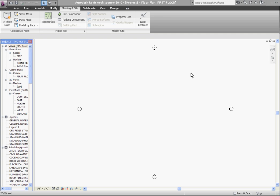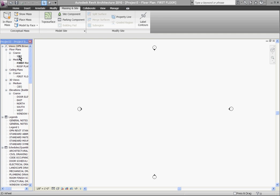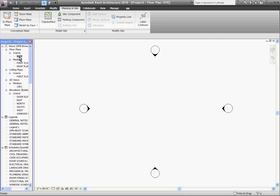This will be a lot to cover so it's going to go over in a couple parts. The simplest but most time-consuming way to create a topo is to draw it out from scratch. To do that, first go to the site plan by going to the browser window to the left, click on site, then choose the massing and site tab and click topo surface.